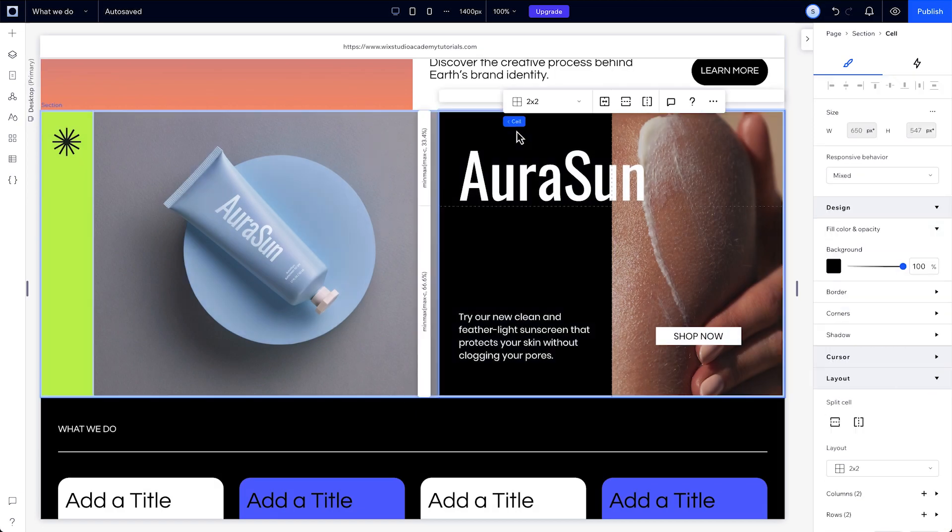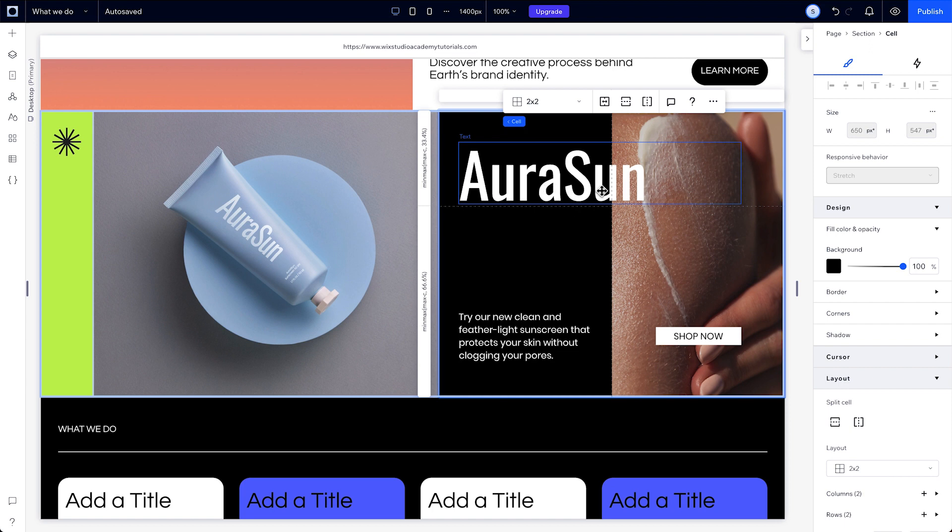Unlike with section grids, where you can't attach an element to two grid cells at the same time, in a CSS grid you can. This might be useful when you have a lot of elements overlapping that don't necessarily all fit in the same grid structure.